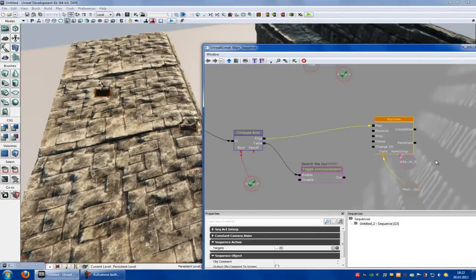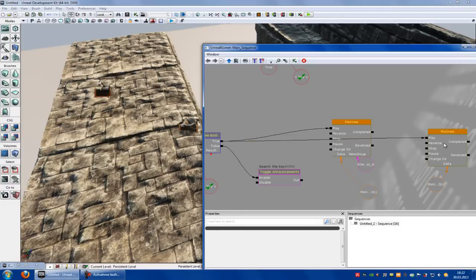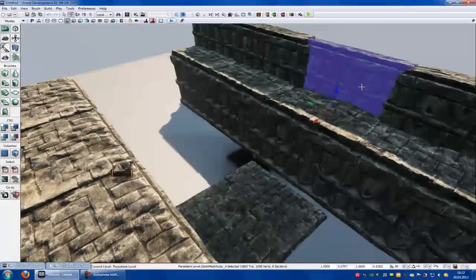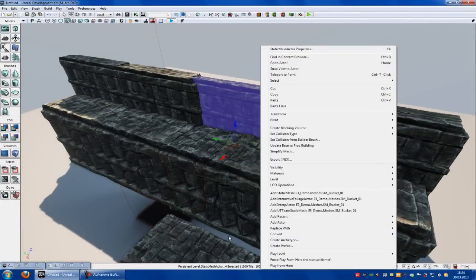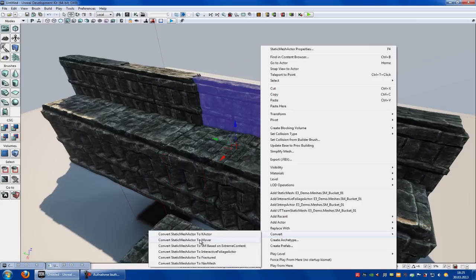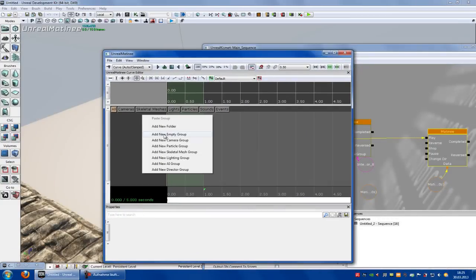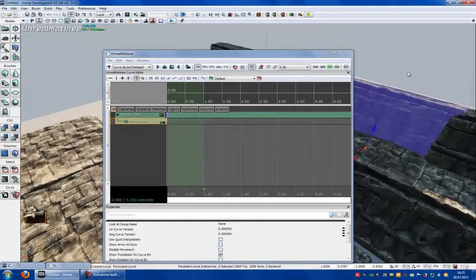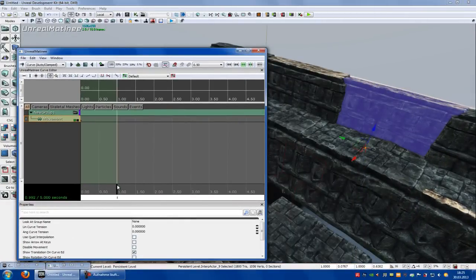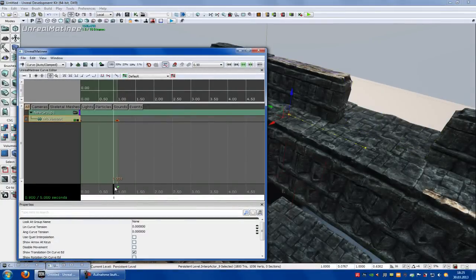Now we will do a second matinee. New matinee, connect it with true — play with true. Then go to the door. Right click onto the object, convert — static mesh actor to mover. Go into Kismet, double click onto the matinee sequence. Right click, add new empty group. Right click, add new movement track. Go to your mesh, put this to one second, move it, and press enter. Try it out — it works.